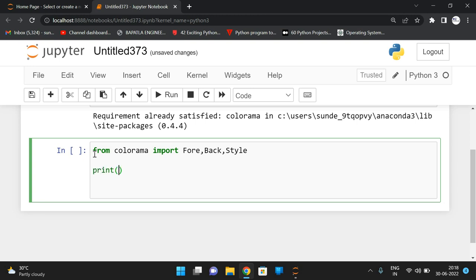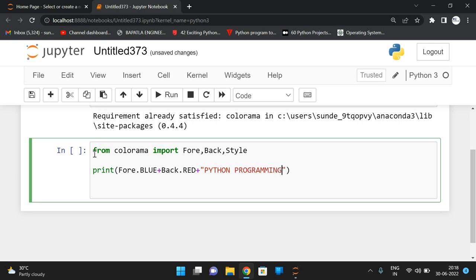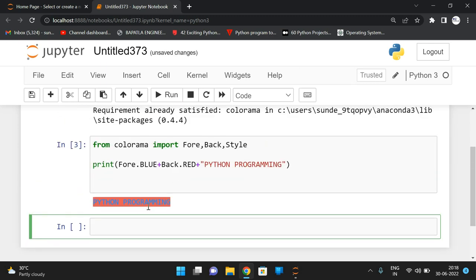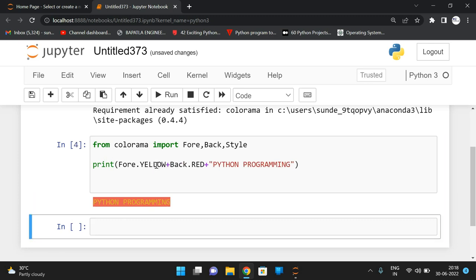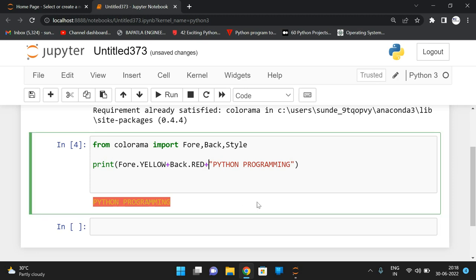Now use the print function. Color names are in capital letters. Give the foreground color as Fore.BLUE for blue text, and the background color as Back.RED. Concatenate these with the string 'Python Programming'. Execute — you can observe the background color is red and foreground is blue.